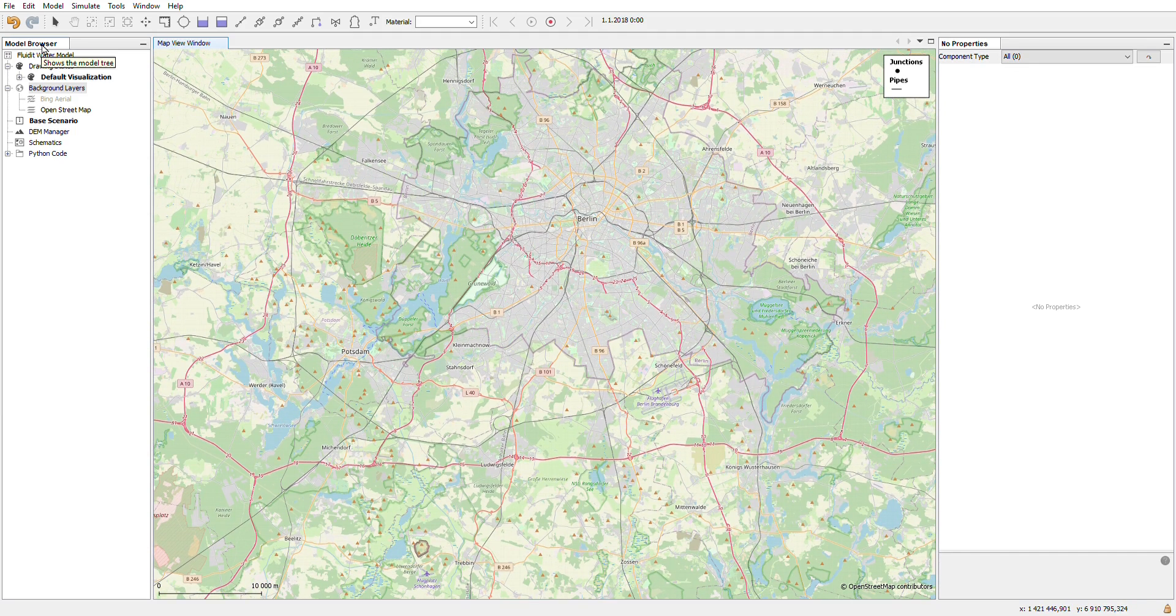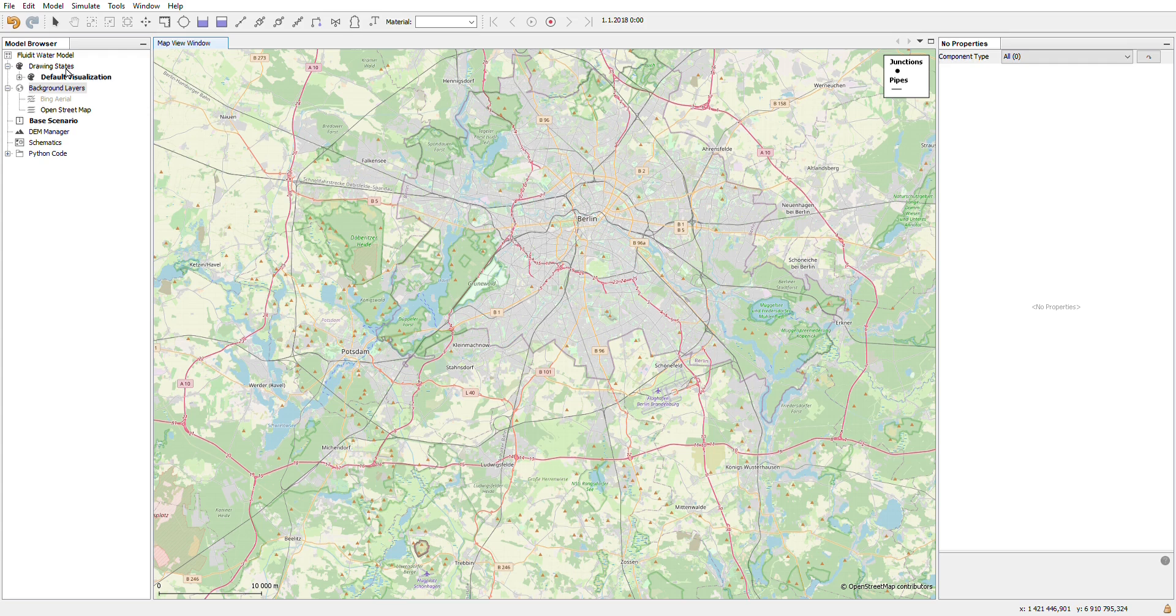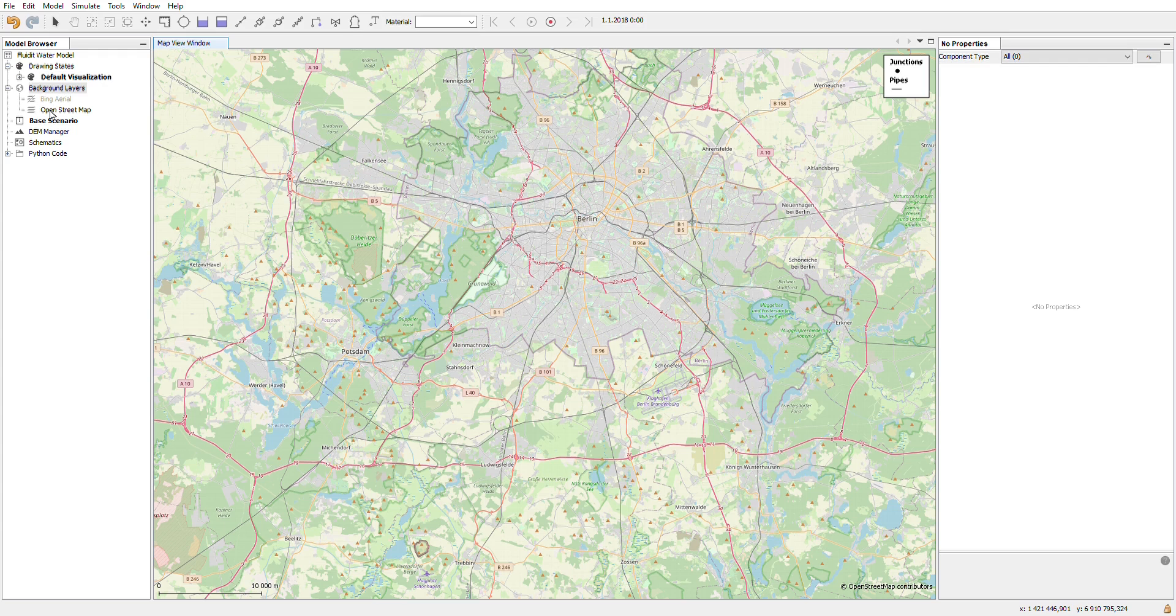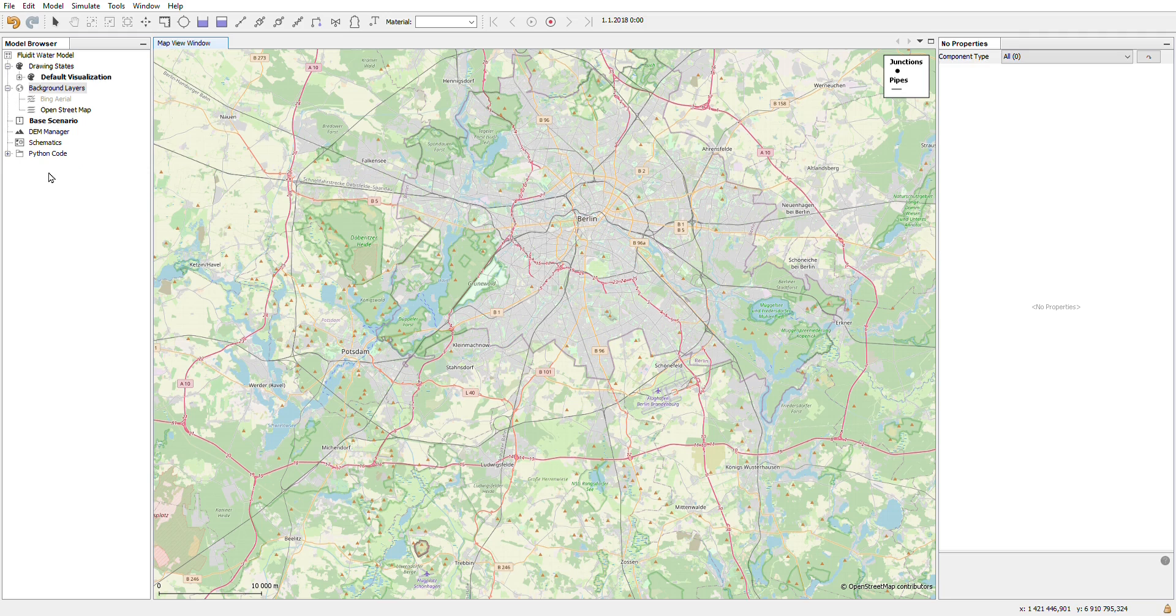The model browser on the left side contains all the drawing states that visualize your components and results, all the background layers that you have added in your project, your scenarios, your digital elevation models, schematics and Python codes. You can use these to browse your different items in the project.